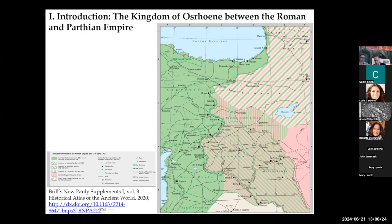Armenia was always a source of diplomatic and military issues. This is the case in the 160s AD, when Lucius Verus, co-emperor together with Marcus Aurelius, marched there to fight the Parthians. After the death of Antoninus Pius, the Parthians had taken control of Armenia.